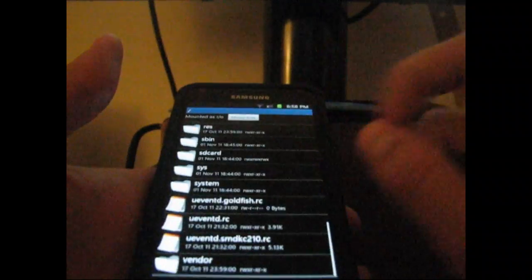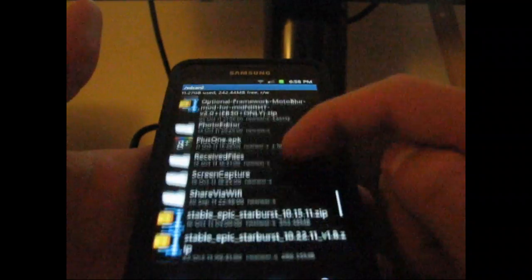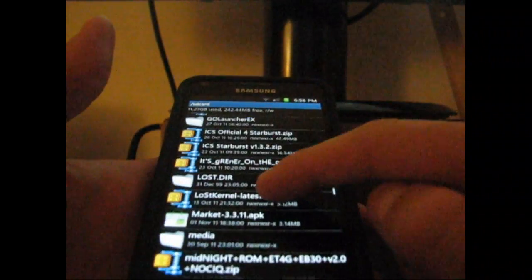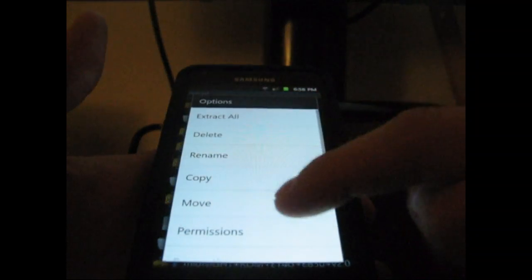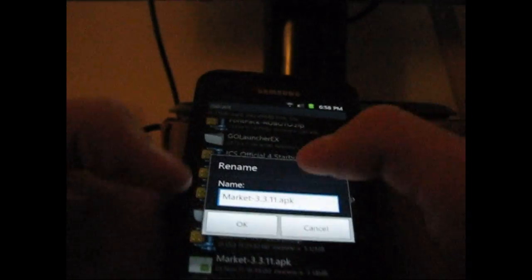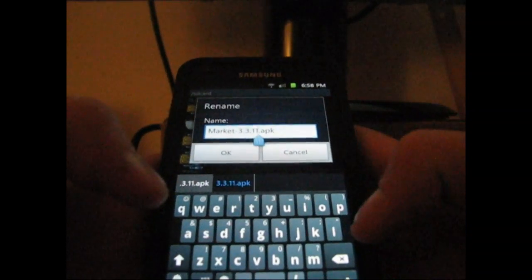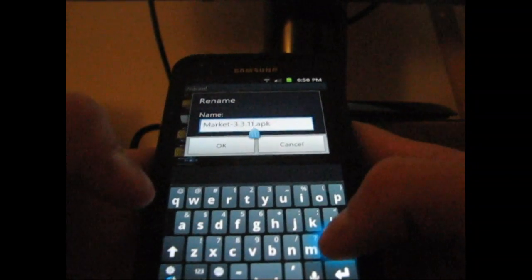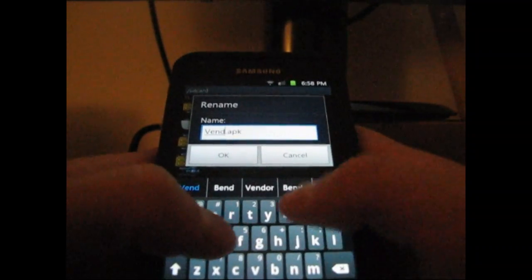What I'm going to recommend that you do is go to your SD card and find that market3311apk. Go down to it. It should just be that APK file. You're actually going to need to rename it. Press and hold on it, rename it.